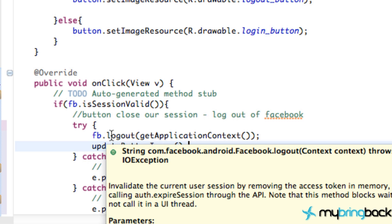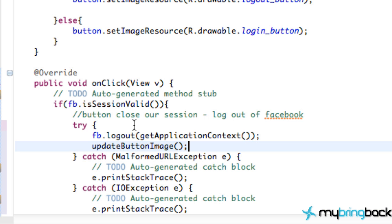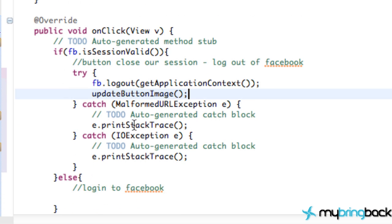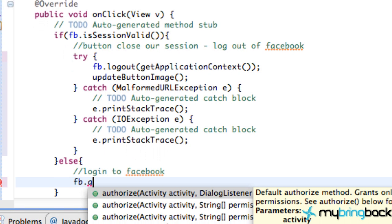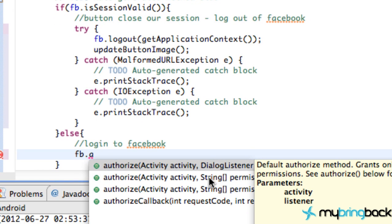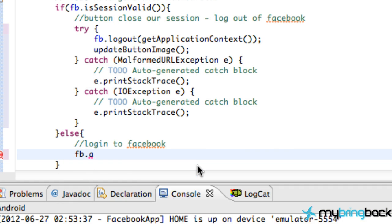The next thing that we want to do is obviously have access or get permission. So we're going to do that within our else statement here. And it's almost as simple. All we have to do is refer to the Facebook object again and do authorize. There's three options here. Some are for additional permissions, which I'll get into in a second. But we're just going to do this top choice here that takes an activity and a dialogue listener.